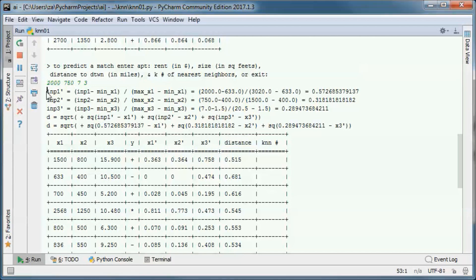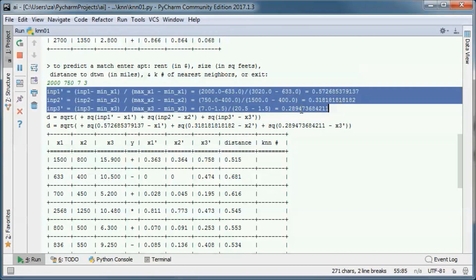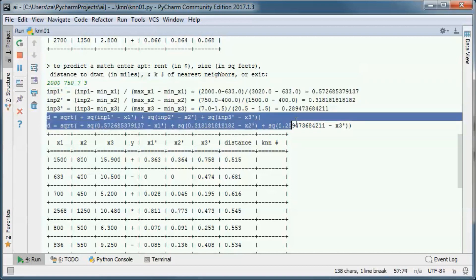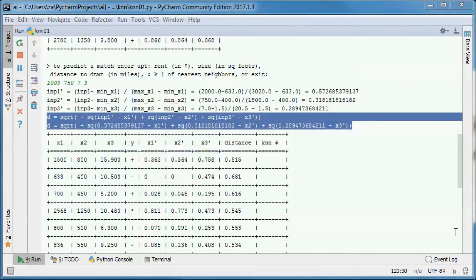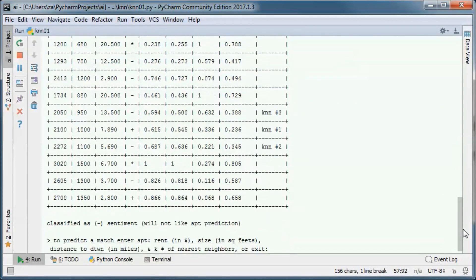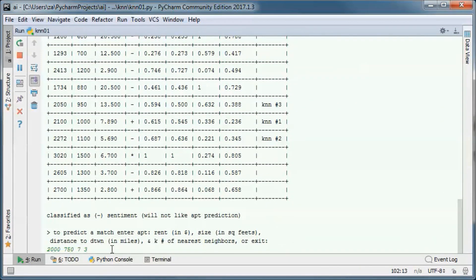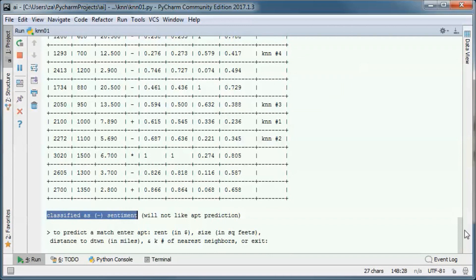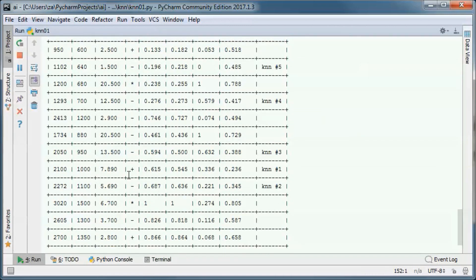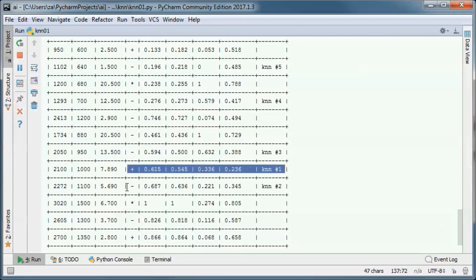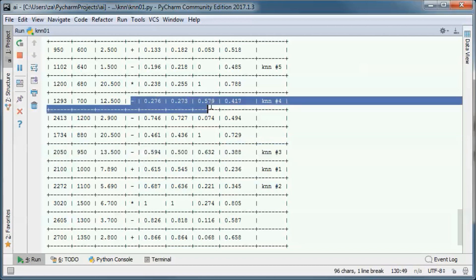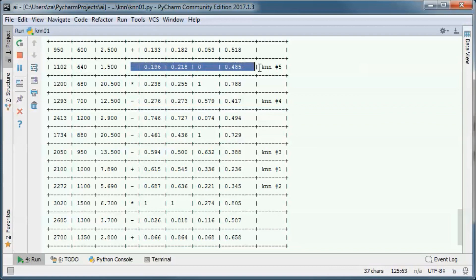Here we normalize the inputs and calculate the Euclidean distance. Let's try the same but with five nearest neighbors — we still get a negative sentiment classification. Those are the five nearest neighbors, and taking a majority vote we end up with a negative sentiment classification.